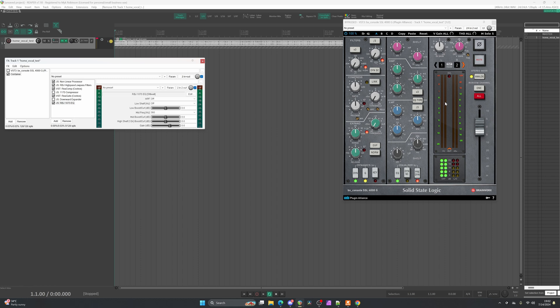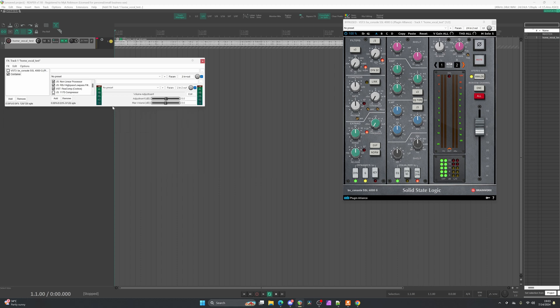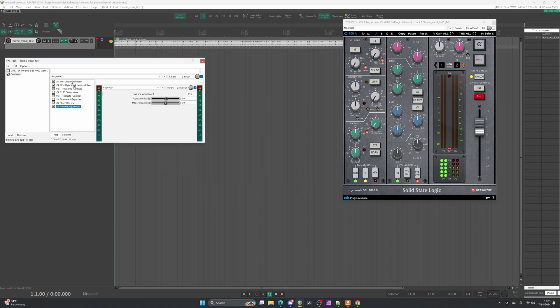Looking back at the SSL channel strip, that seems to cover most of my bases. I've got my non-linear processor for a bit of analog tube-style drive, my high pass and low pass filters, two styles of compressor, a gate and an expander, and my EQ. One other thing I'd like to add is a trim plugin — I'll go to Add, search for 'volume,' and add JS volume adjustment, move it to the front, and set it to zero dB. This lets me increase or decrease the level of the signal coming into the channel strip.